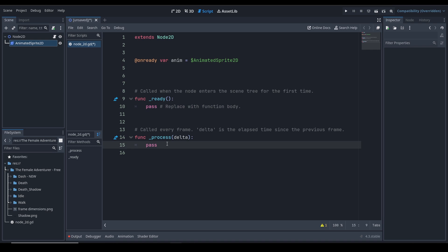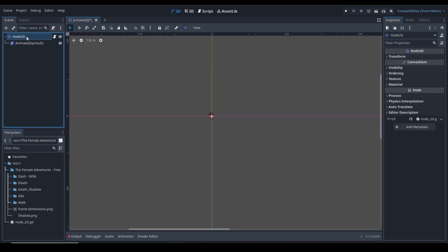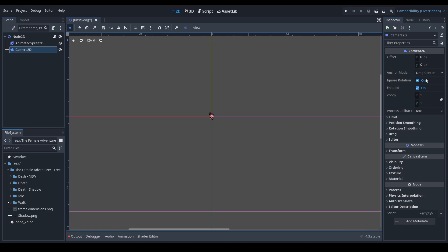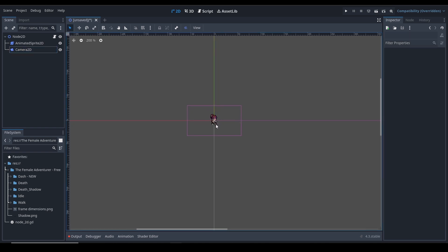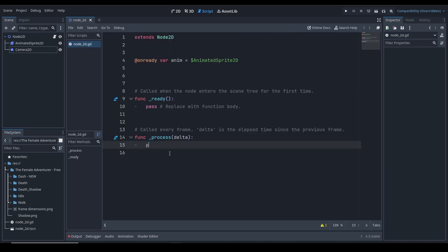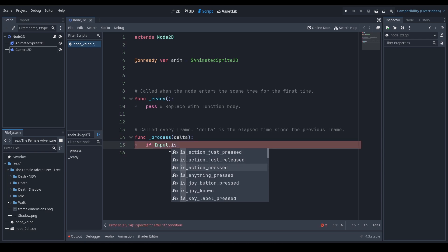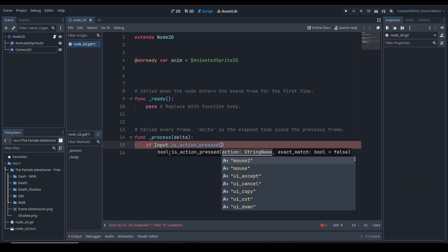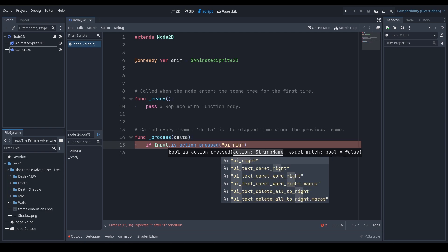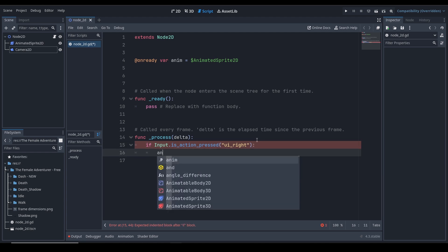You can initialize an animation in the ready function, or set up code for playing an animation. Let's add a camera so we can see it properly. Let's save the scene. Now let's write a simple if condition: if Input.is_action_pressed - I've created some input actions, so let's use 'ui_right' - then call anim.play().